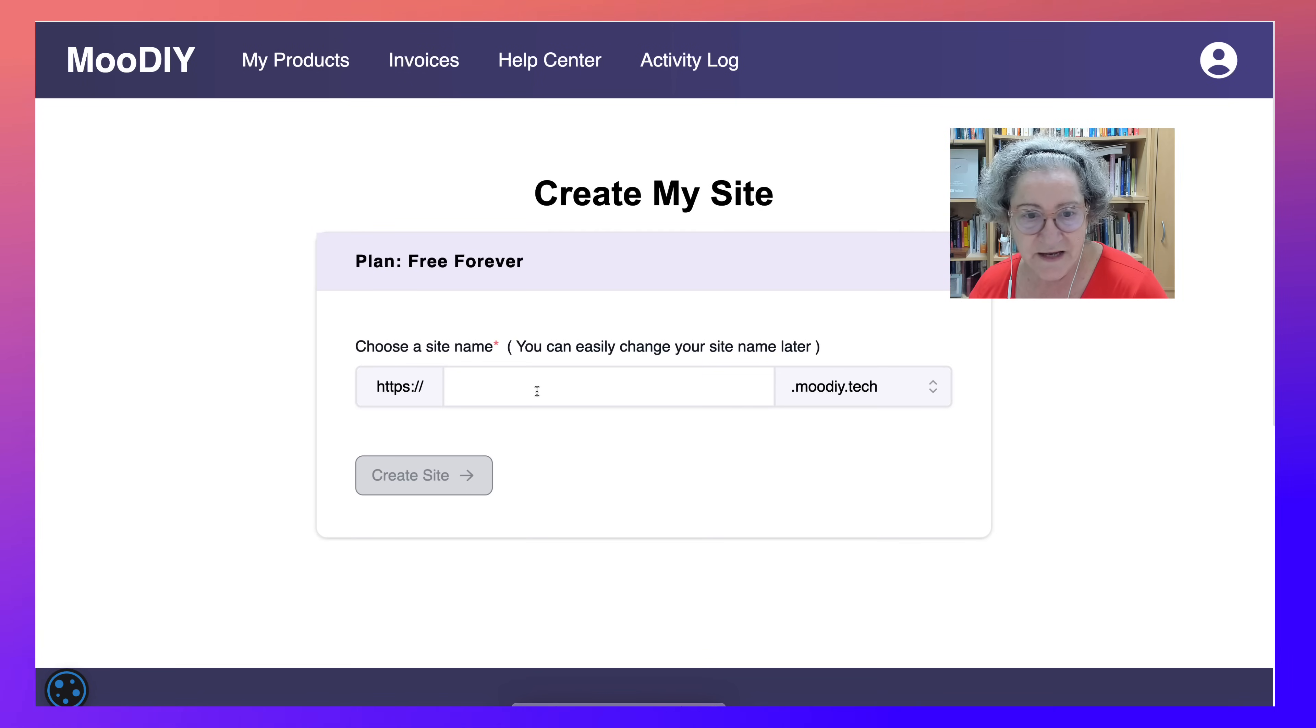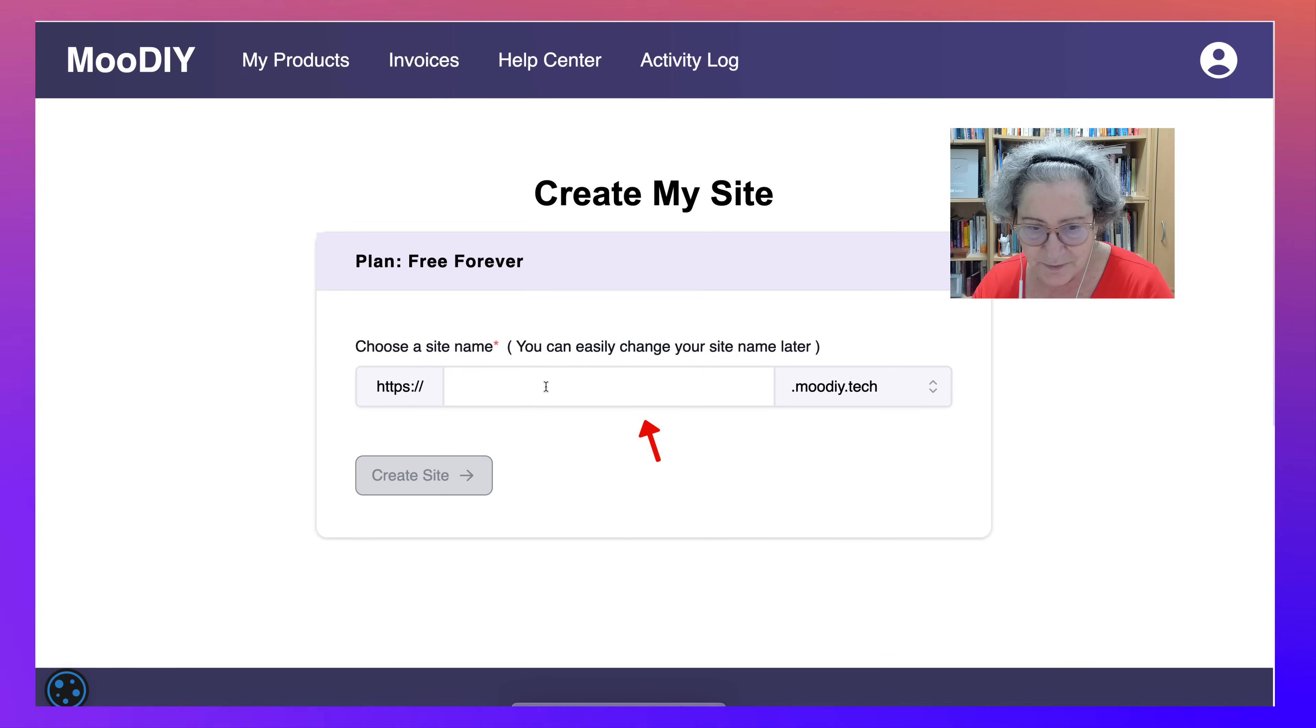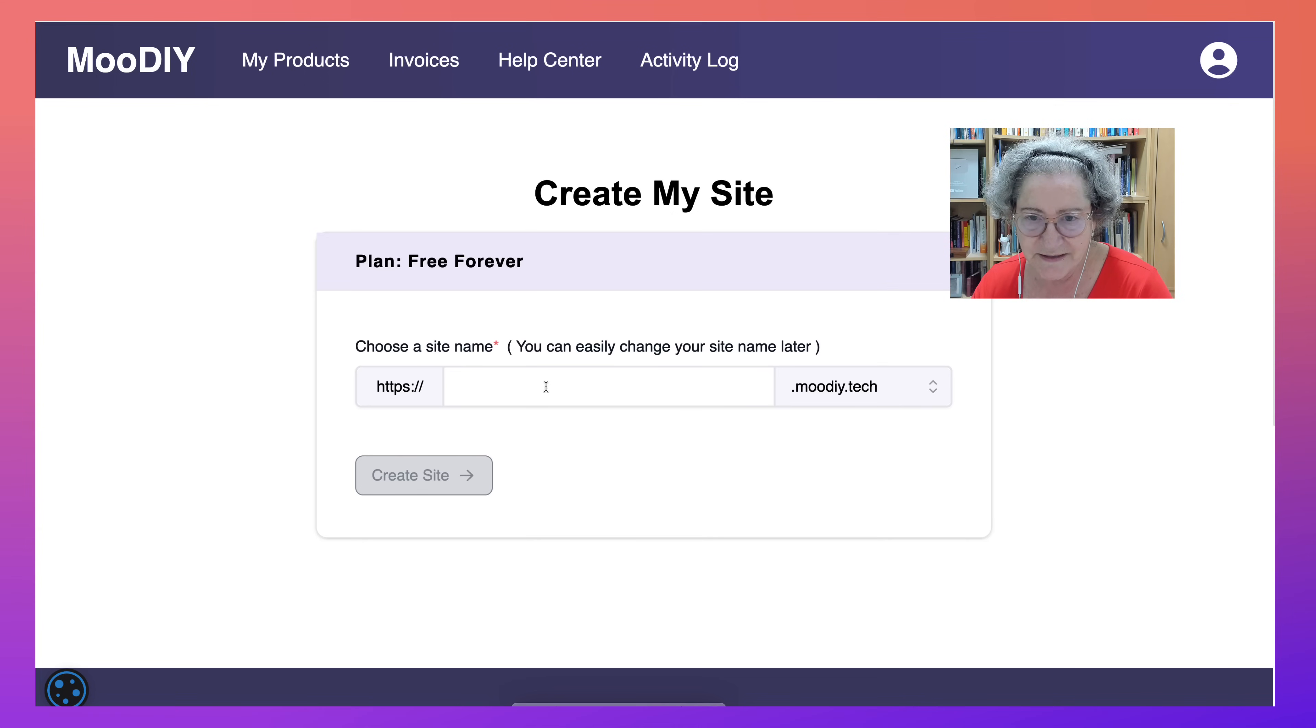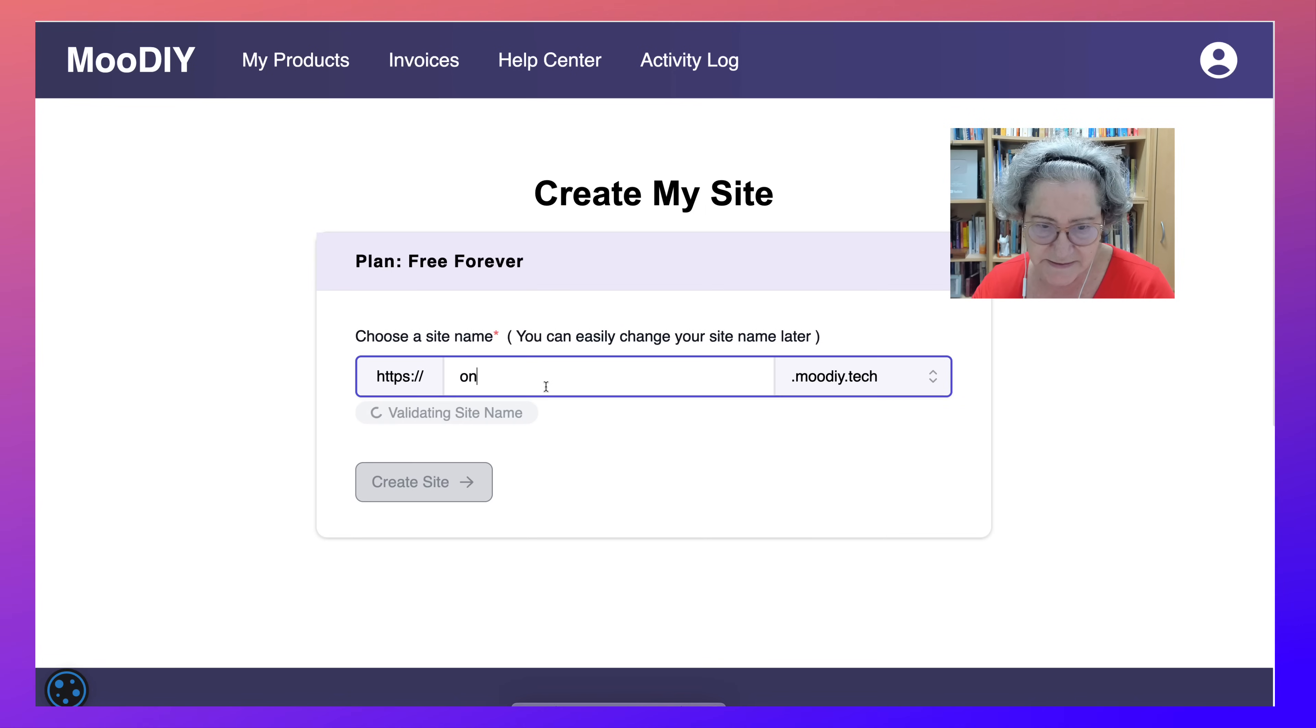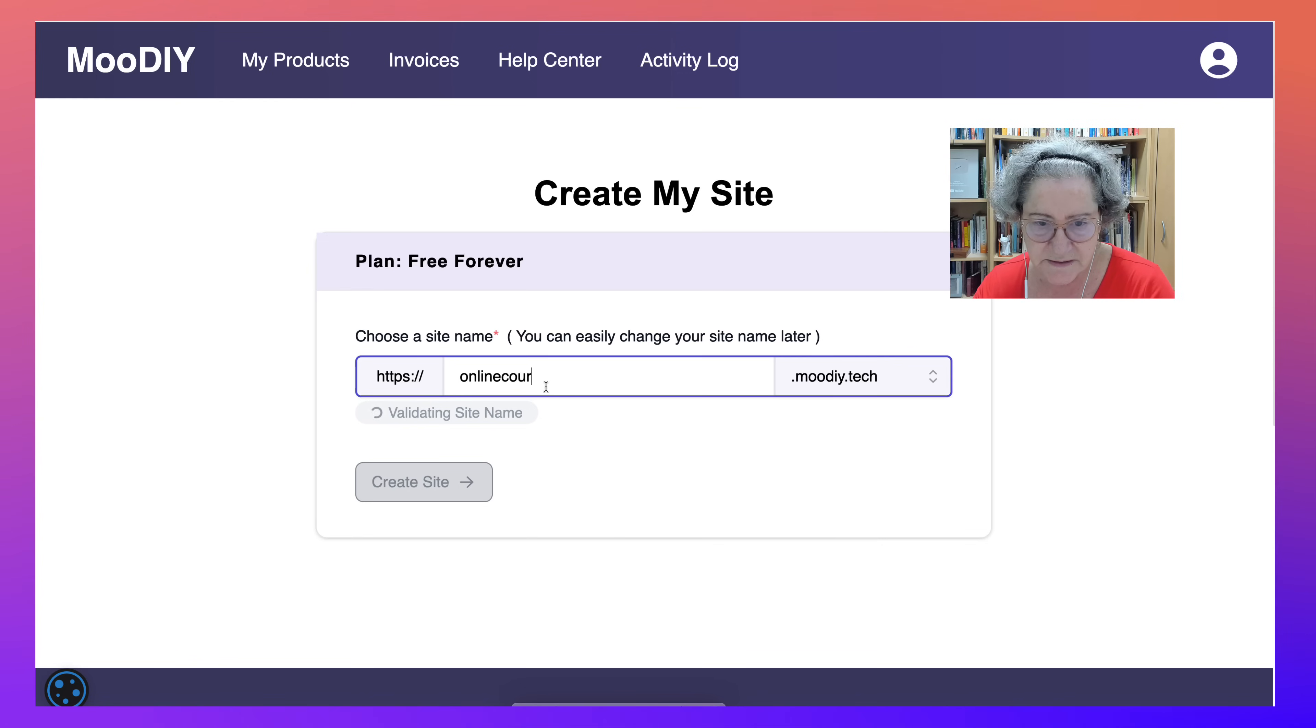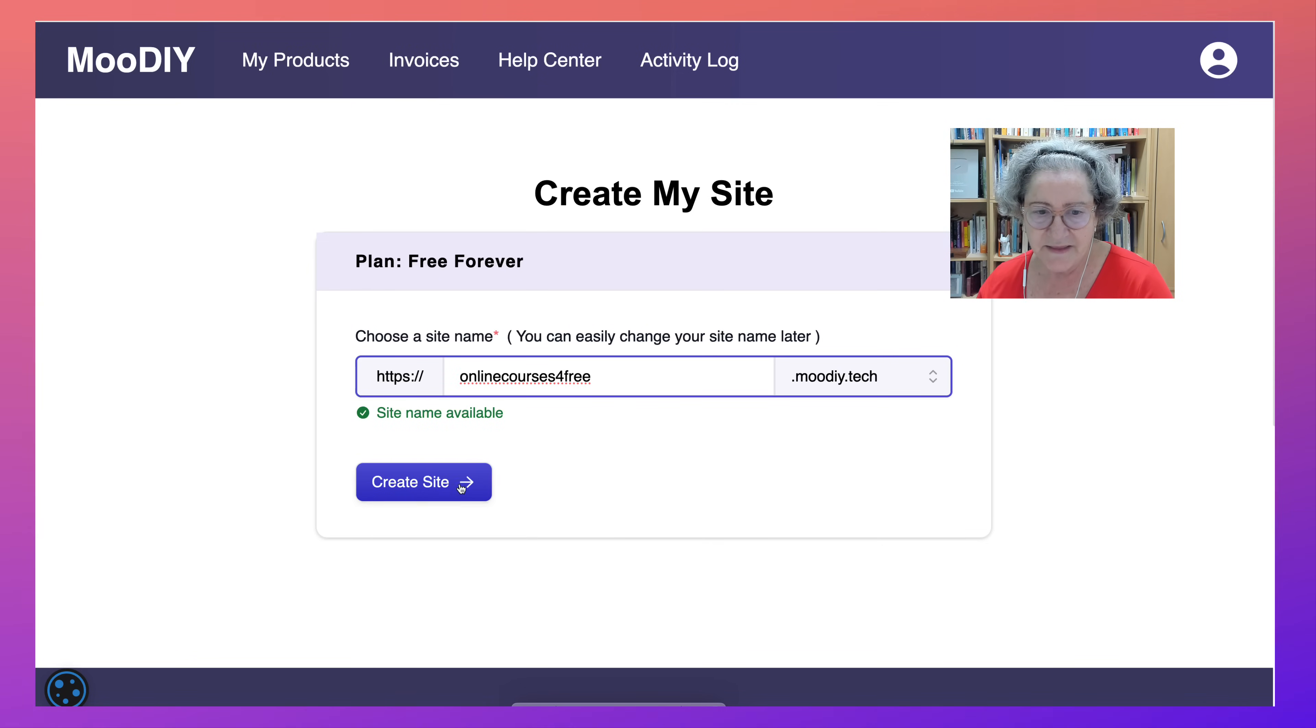Then you add a name, any name. For example, I already created a site. This is a Moodle site, but you can call it, let's see, online courses for free.